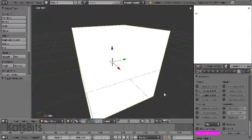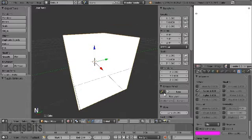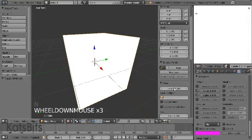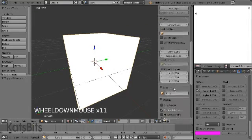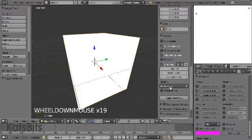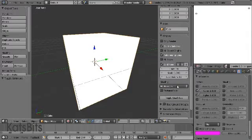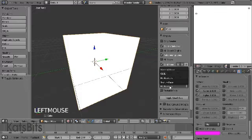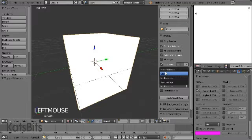Next we need to change the mode which Blender itself uses to display materials in the viewport. Open view properties with the N key and scroll down to shading. Currently the default is multitexture. Change this by clicking it to GLSL and watch the cube.